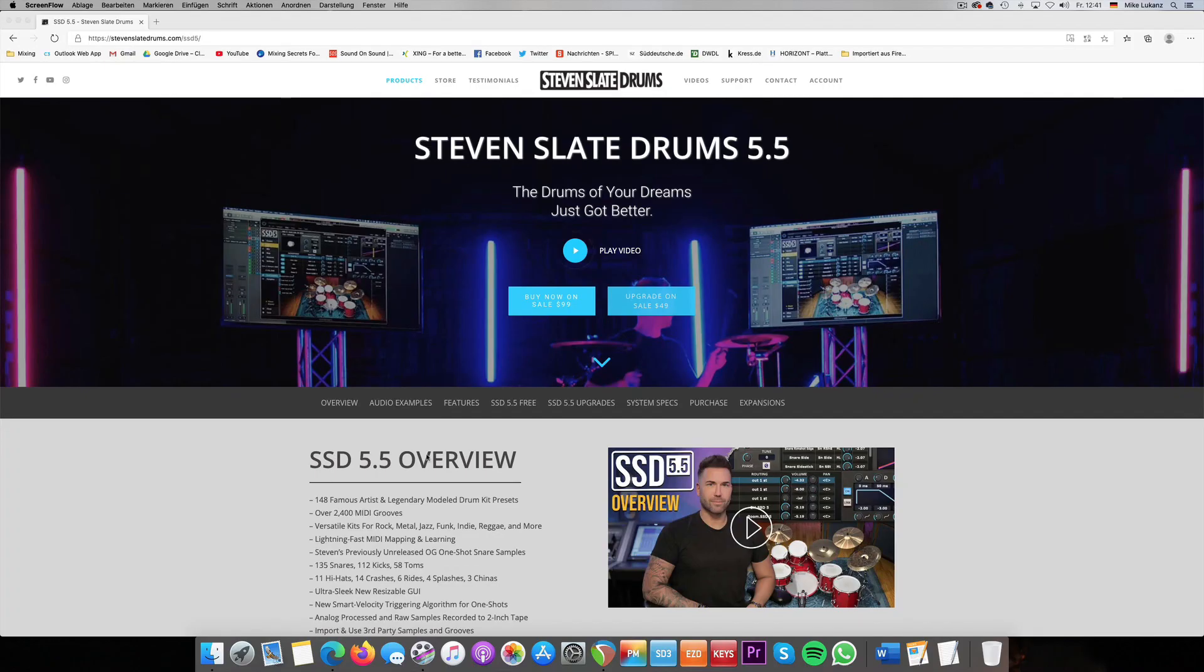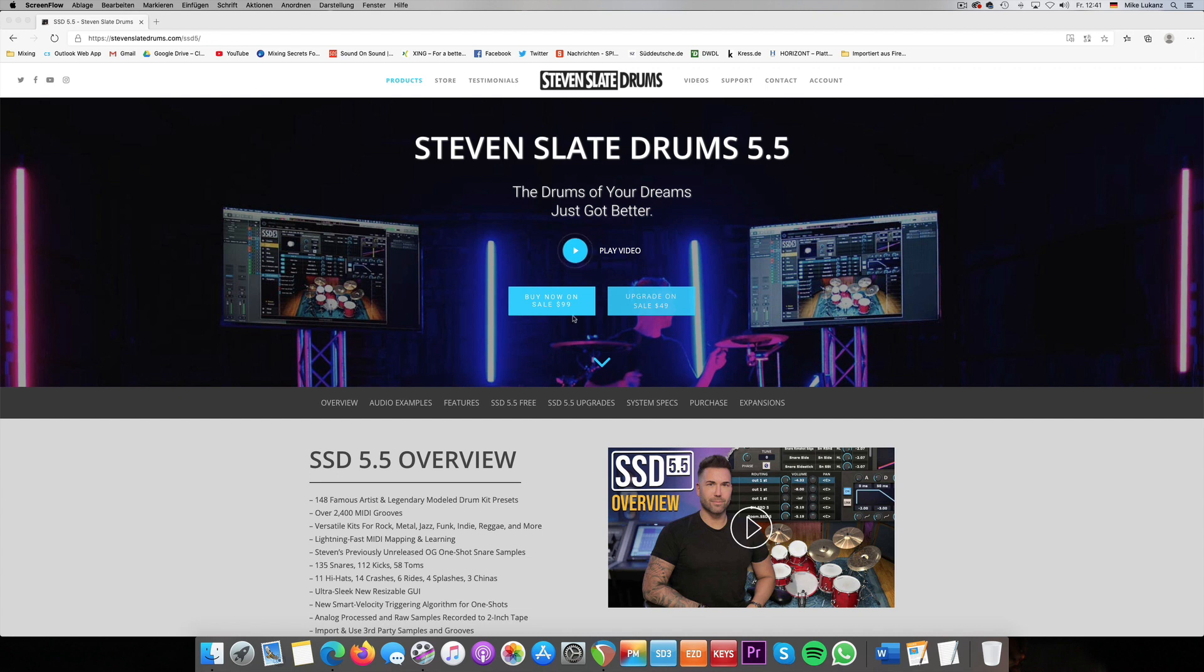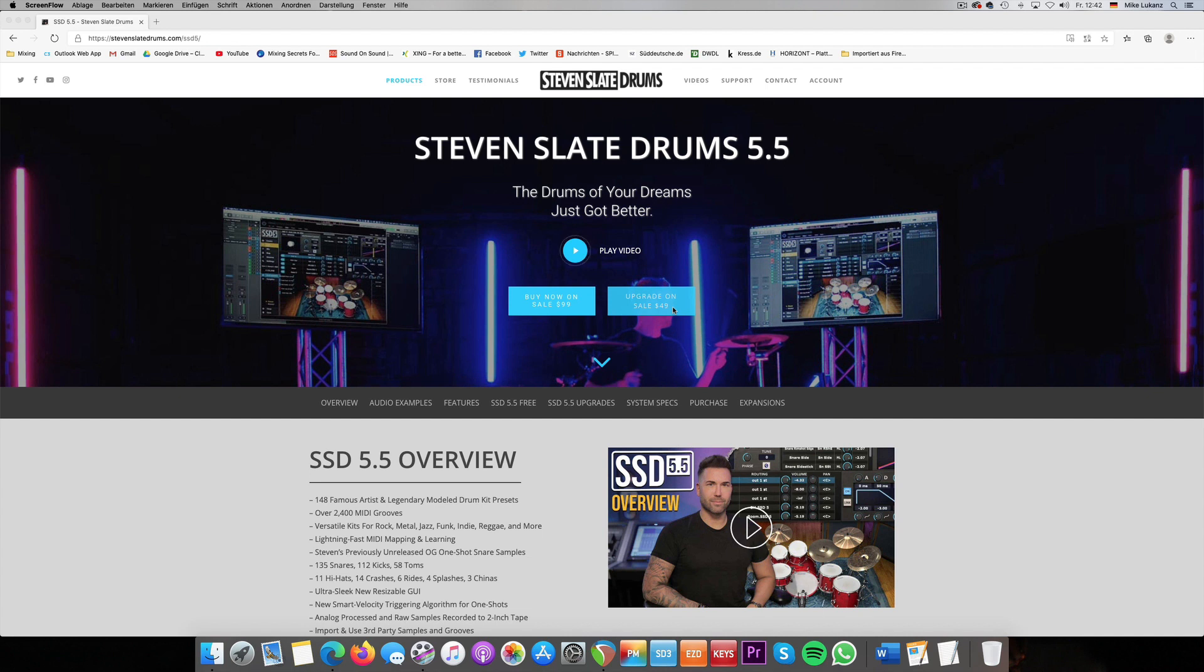So some weeks ago, Steven Slate released a surprising update for the successful Steven Slate Drums 5 drum sample library, which is called Steven Slate Drums 5.5. The cool thing, as you see right now, it's currently as of mid-April 2020 on sale. You can get the full version of 5.5 for just $99, or if you are on Steven Slate Drums 4 or older versions, you can upgrade now for $49, which is really cheap and affordable.